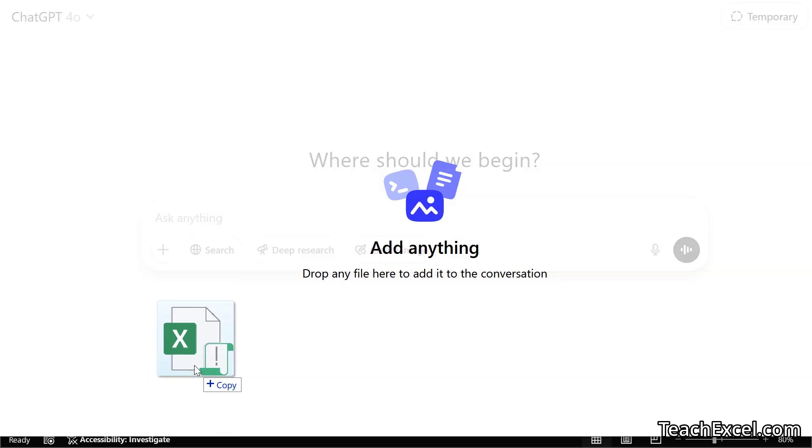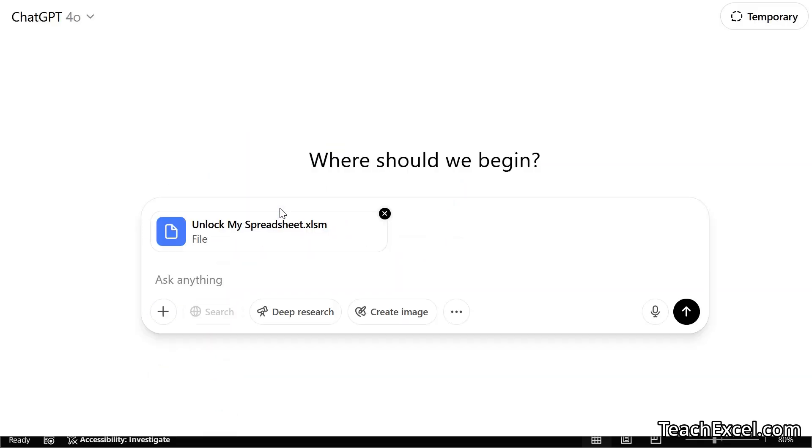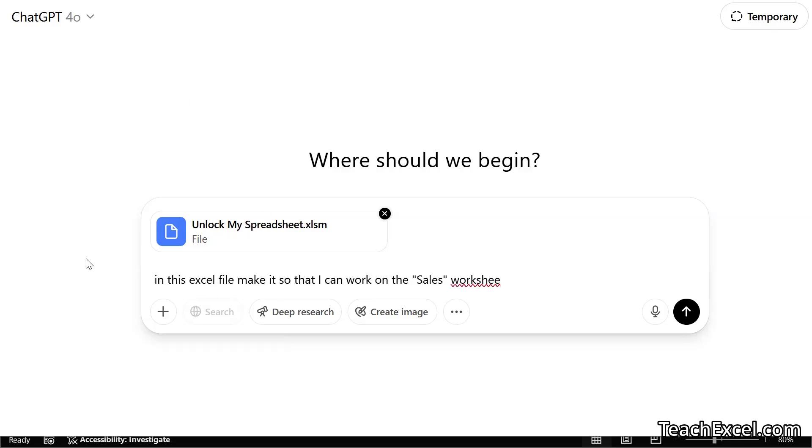The first thing is to attach your file. So go to your Excel file, drag it here to ChatGPT. We are going to use 4.0 and for the prompt, nice simple little prompt: In this Excel file make it so that I can work on the sales worksheet.